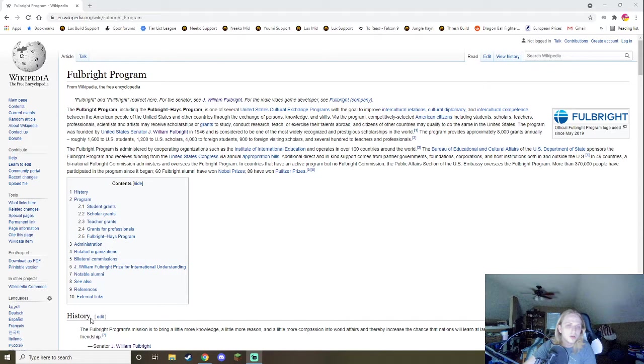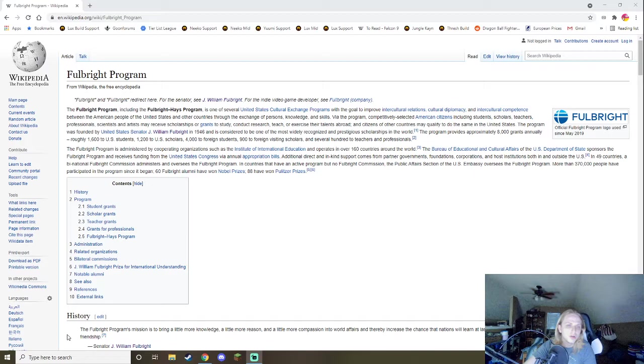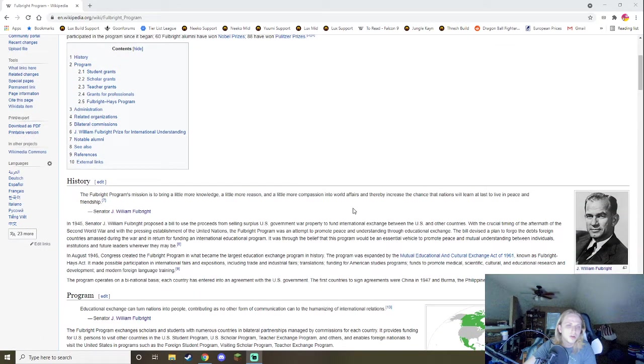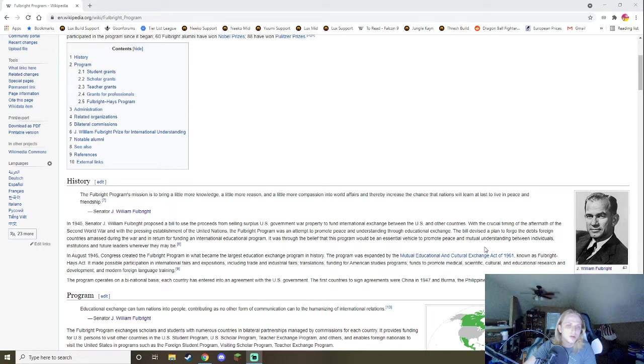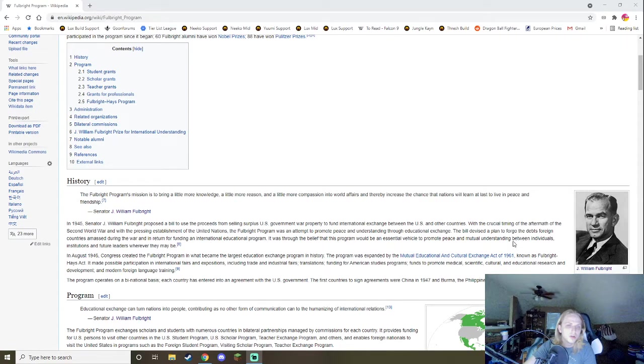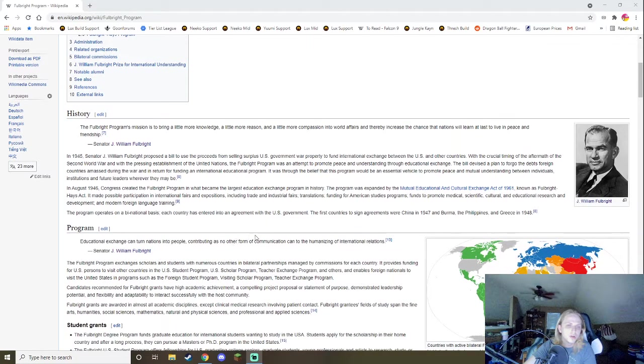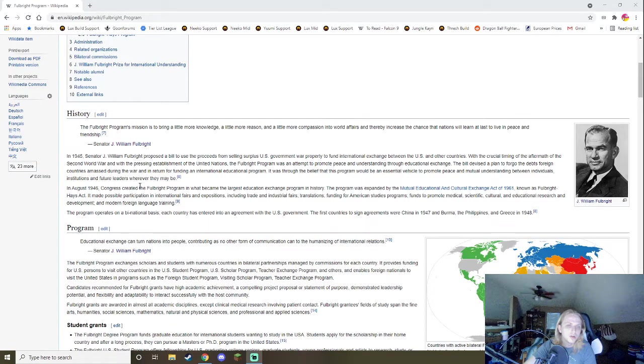Fulbright Scholarship. The Fulbright Program? Yeah, give me a second. The Fulbright Program, including the Fulbright-Hays Program, is one of several U.S. cultural exchange programs with the goal to improve intercultural relations, cultural diplomacy, and intercultural competence between the American people of the United States and other countries through the exchange of persons, knowledge, and skills. What was it established, though? It was crucial time in the aftermath of the Second World War, and the pressing establishment of the United Nations Fulbright Program was an attempt to promote peace.